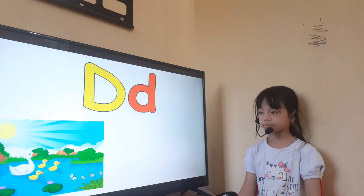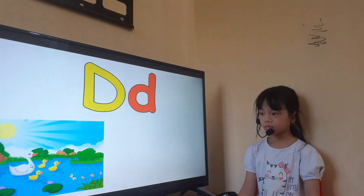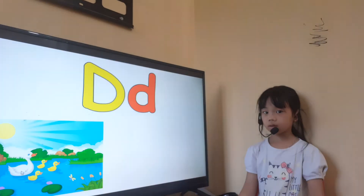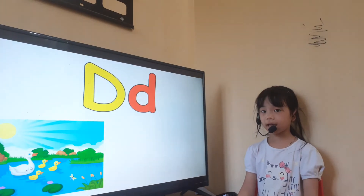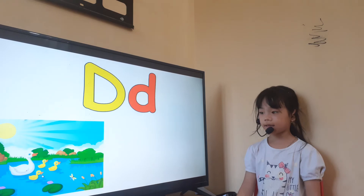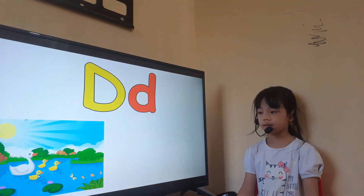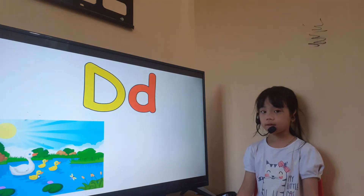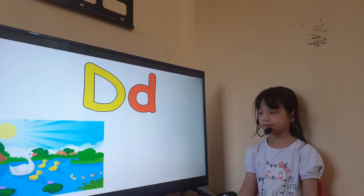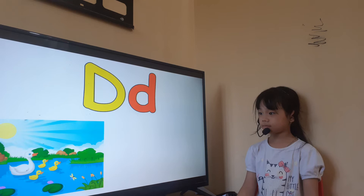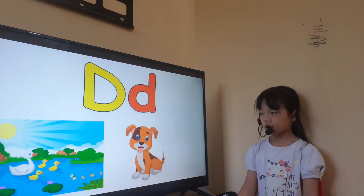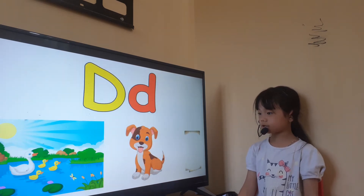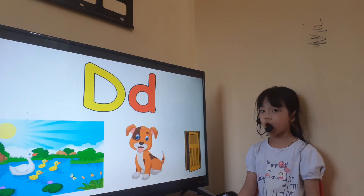And what color is mother duck? White duck. And another duck is? Yellow duck. Yes. Very good. And letter D is for duck. And this is a duck.